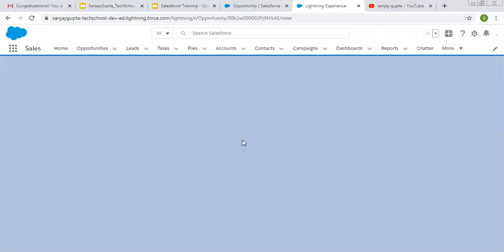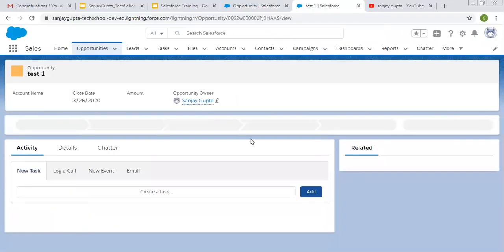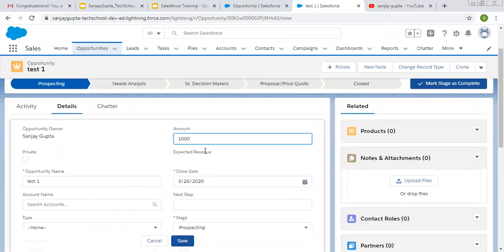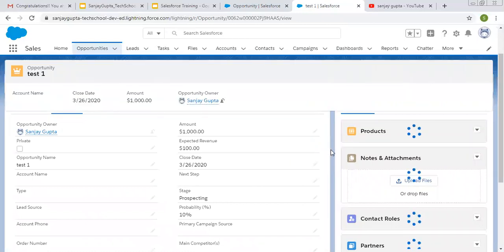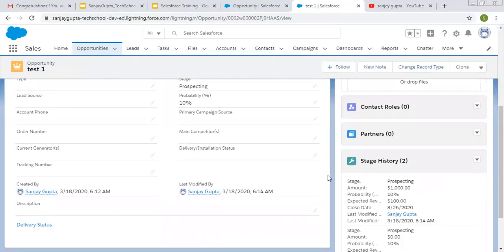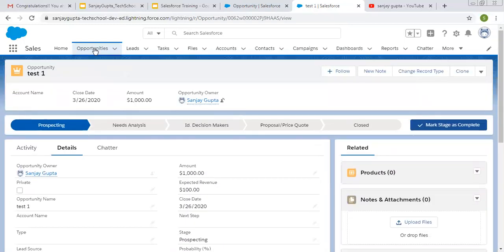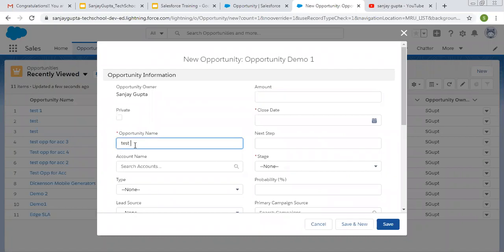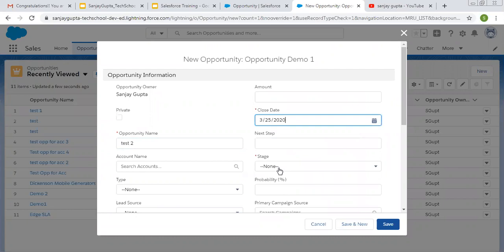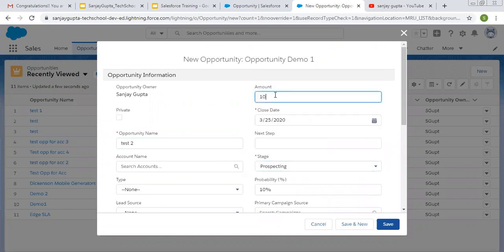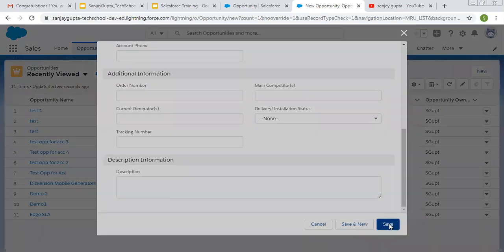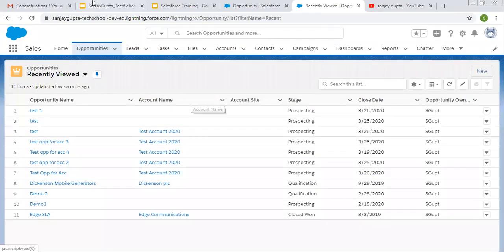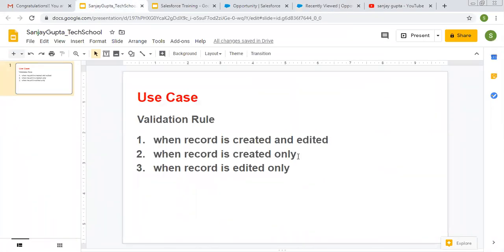On update, the validation rule will not fire — amount will be filled and description will be blank, but we'll still be able to save the record. I'm filling the amount only, description is blank, and you can see this record is saved. So on update the validation rule is not working. Now if I try to create a new opportunity record and fill the amount while leaving description blank, you'll see it throws the error: 'Please fill Description.' This covers the second scenario — firing on creation only.